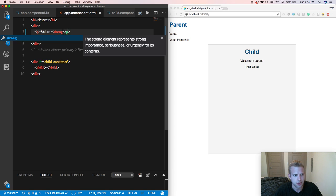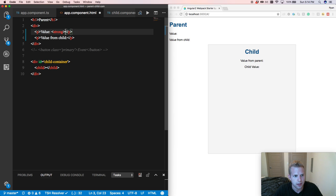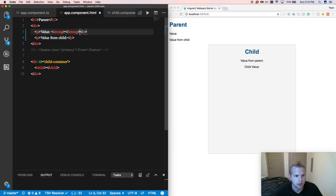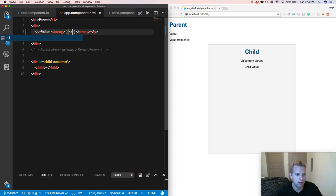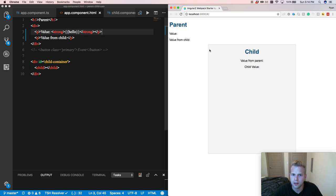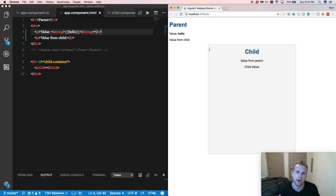My key bindings are not picking this up. Classic. All right, and we'll put in our hello right here. And we'll click and boom. There we go.